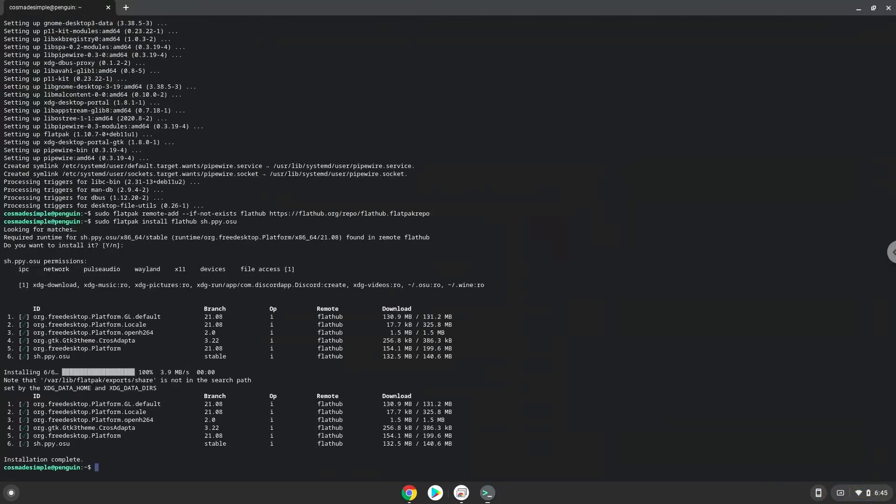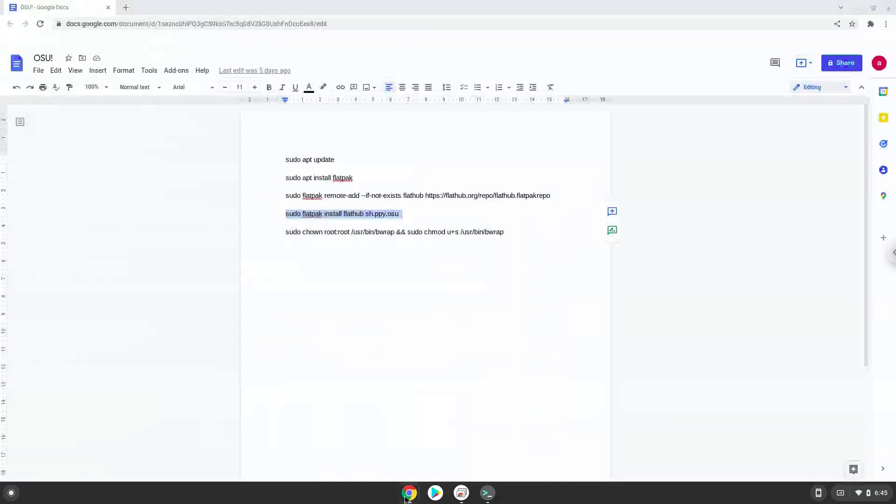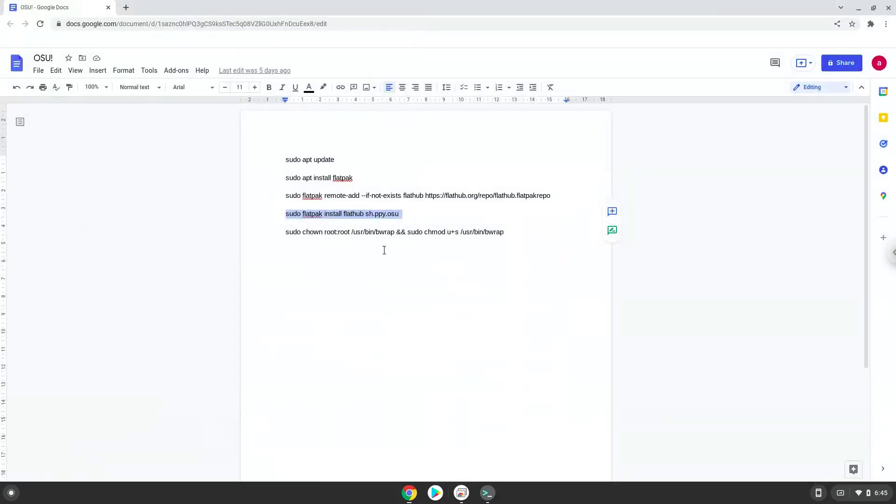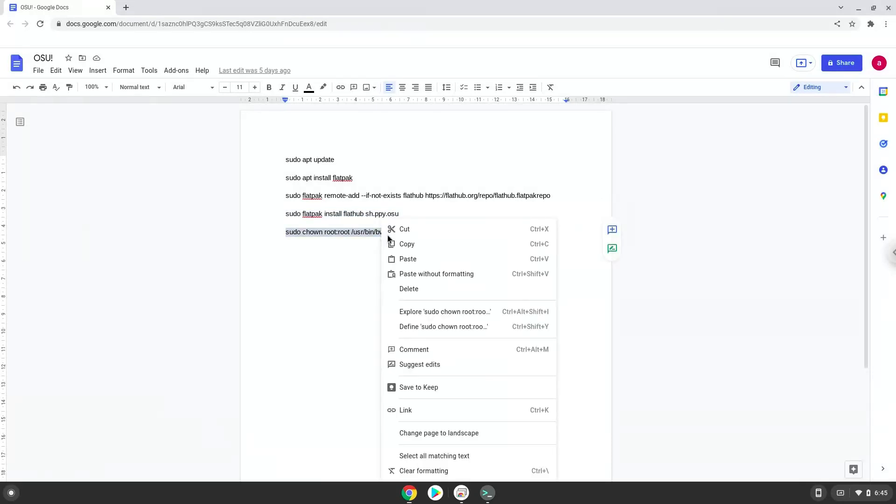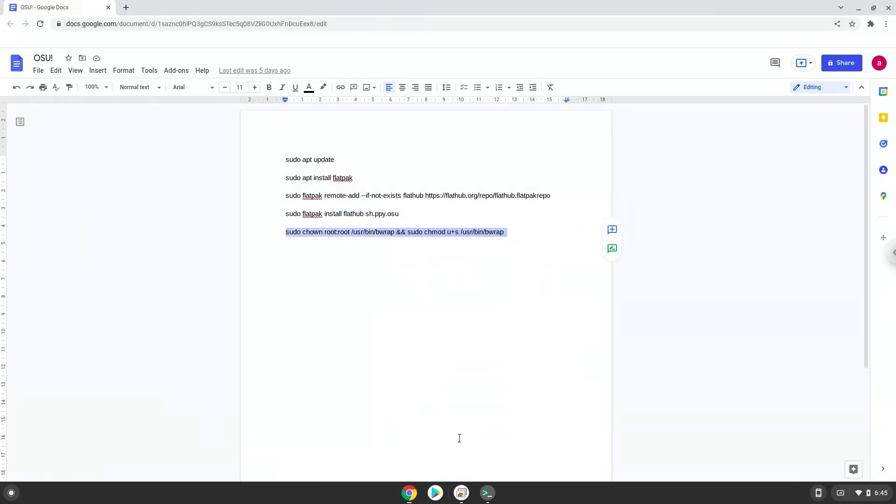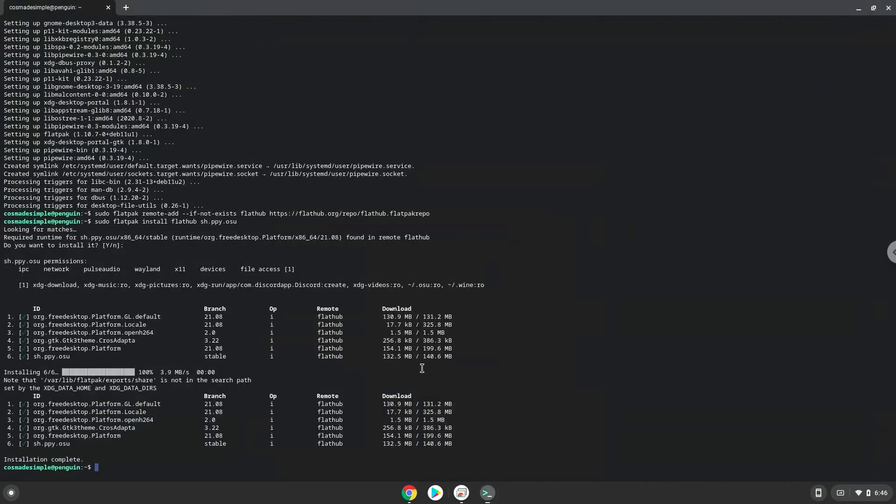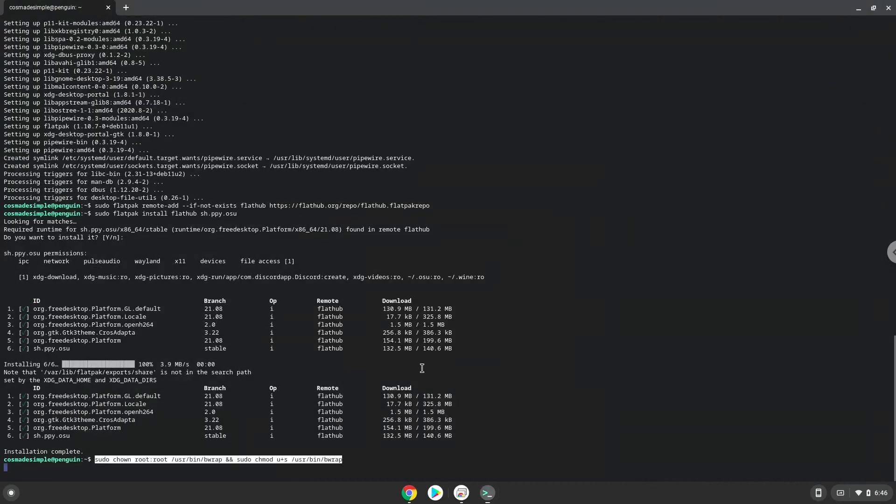Now we need to set permissions for a tool which we need to launch OSU. OSU is now installed on your Chromebook. Let's launch it.